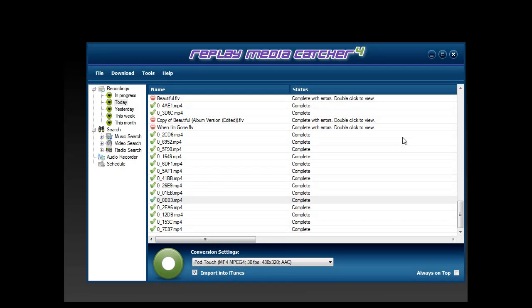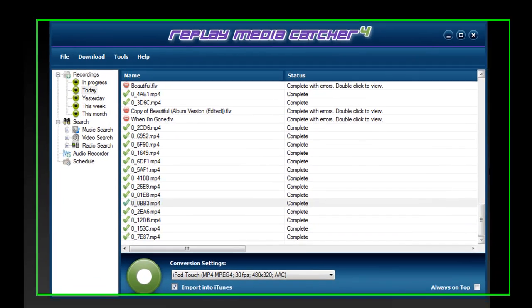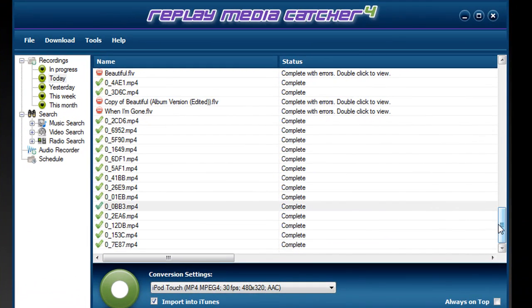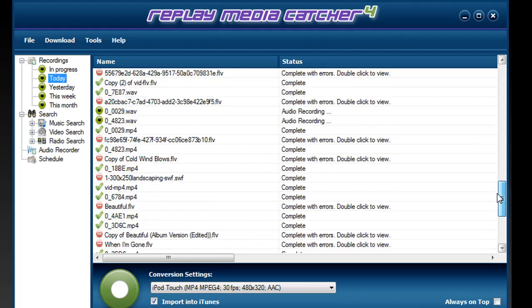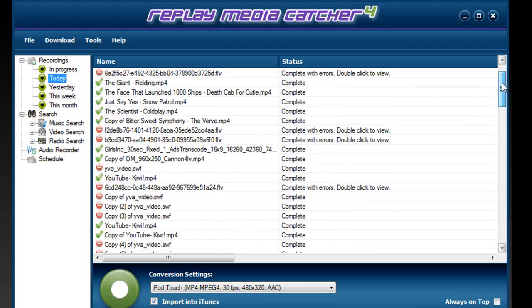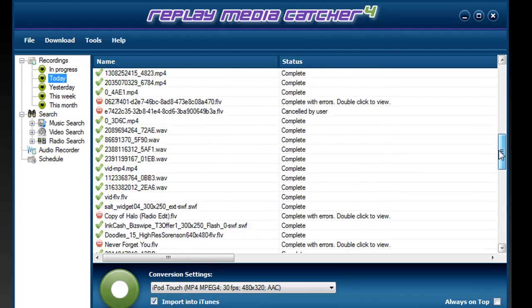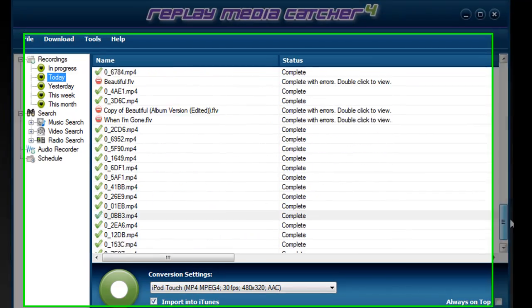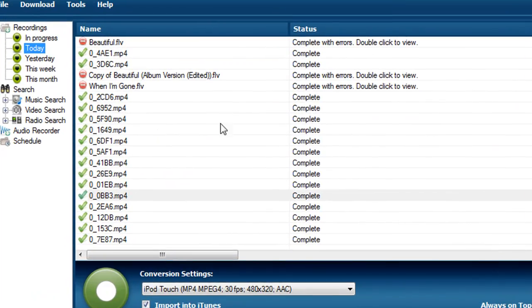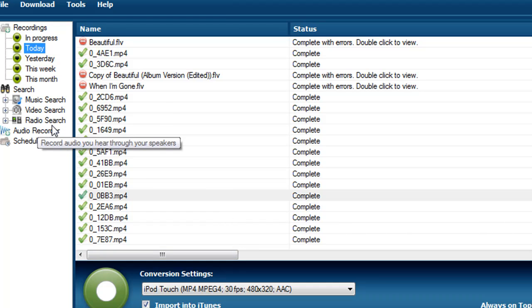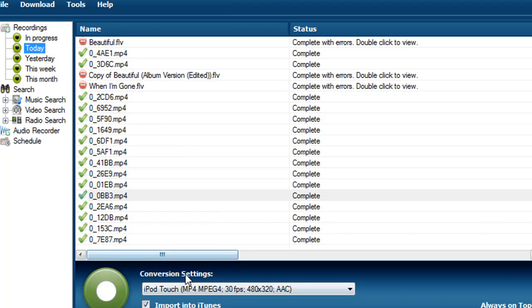I have been super busy using Replay Media Catcher's audio recorder. You can see if you look at all the things I've recorded just today, the last little bit are all mp4s that I've recorded using Replay Media Catcher 4's audio recorder and converted using its automatic conversion capability.